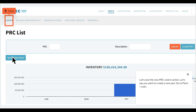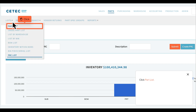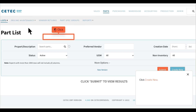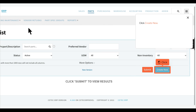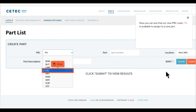Let's see this new PRC code in action. Let's say you want to create a new part. Go to Parts, Lists, click Part List, then click Create New. Now you can see that our new PRC code, FIG, is available to assign to a new part.